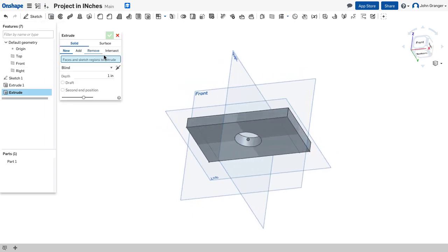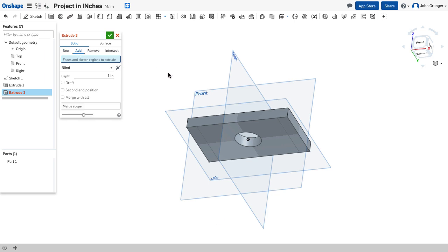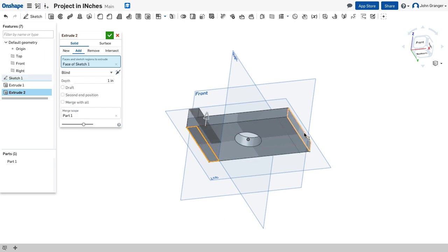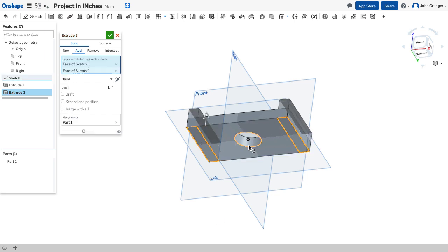I'll start another extrude. In this case I want to add these features to my existing part. I'm going to choose these regions of my sketch.